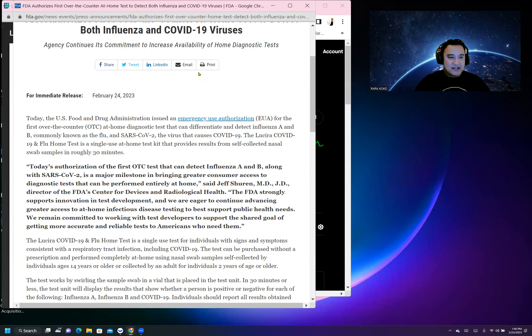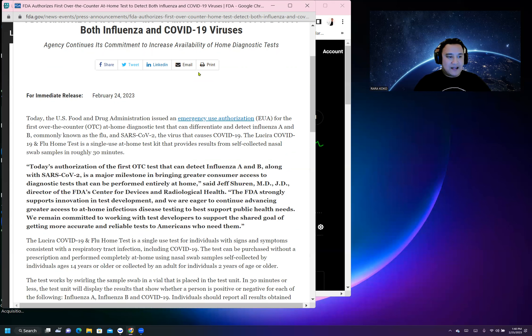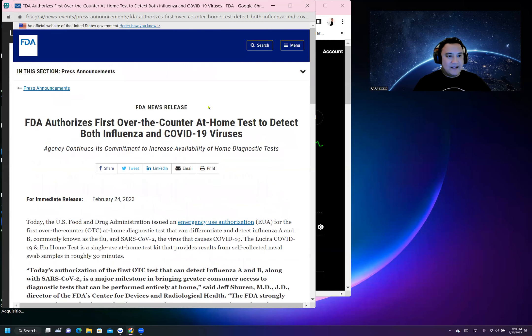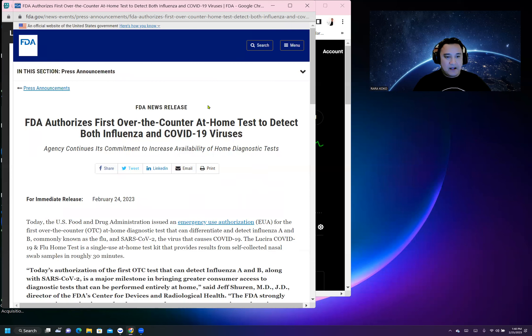We are eager to continue advancing greater access to at-home infectious disease testing. This is very bullish news for this ticker symbol.